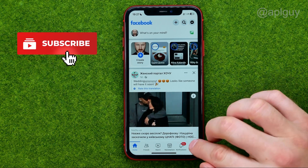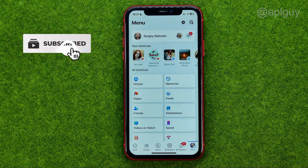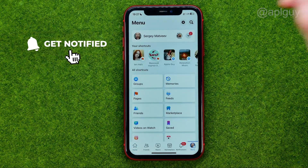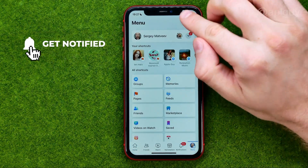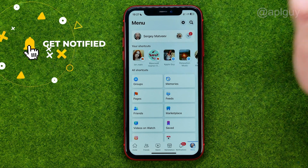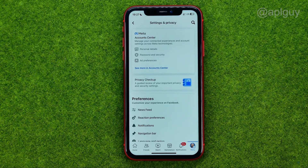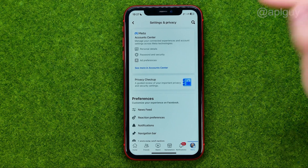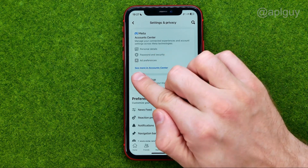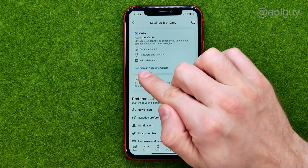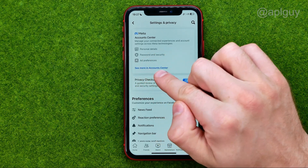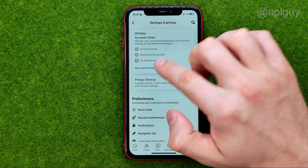To do that, go to the menu and tap the Gear icon to open up Settings. After that, we need to open up Meta Account Center. To do that, tap on 'See More in Account Center'.